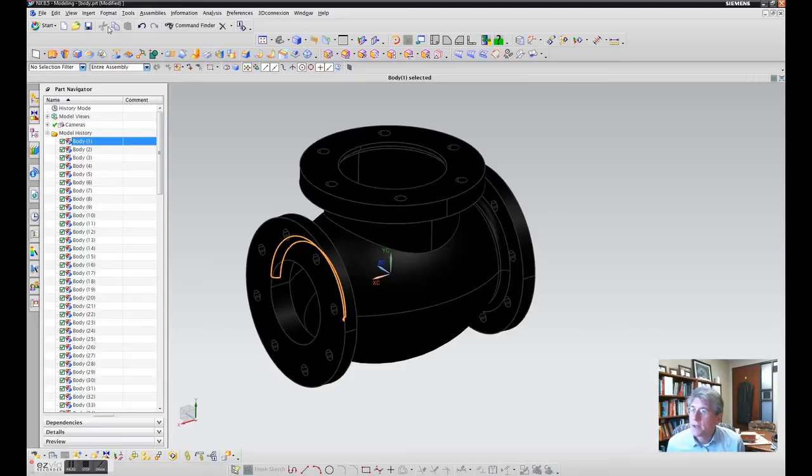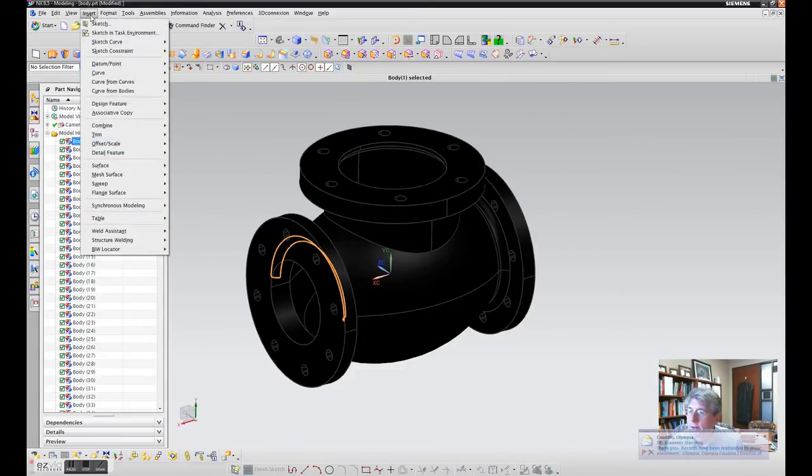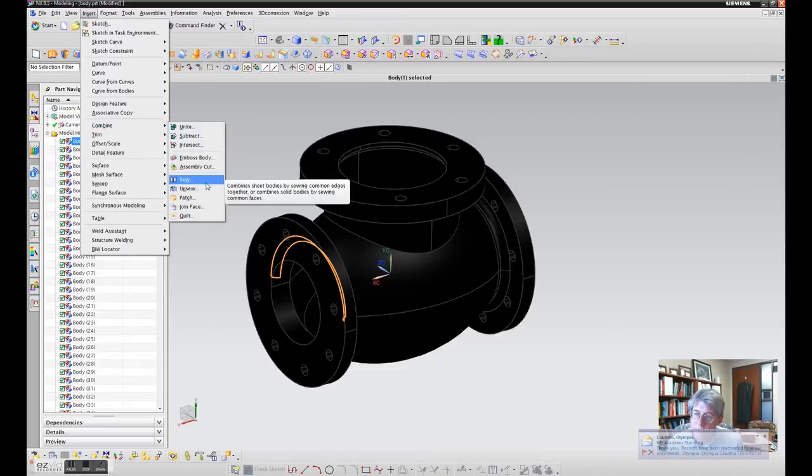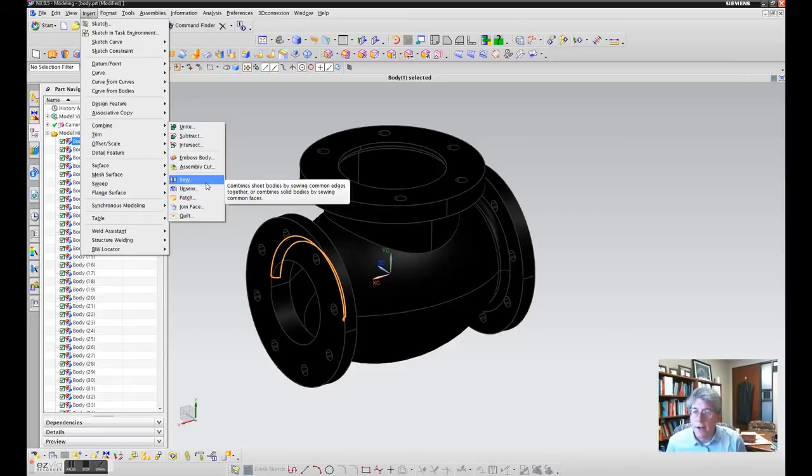To do that, open up the part file. Under Insert, Combine, there is an option called Sew. This allows you to combine sheets of bodies by sewing common edges into a common bounding surface.